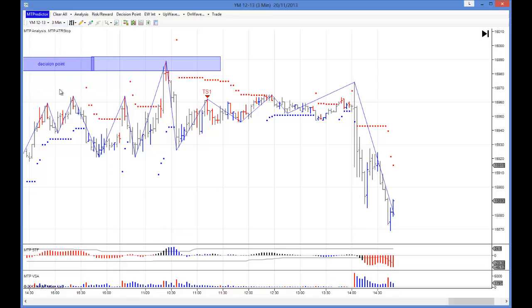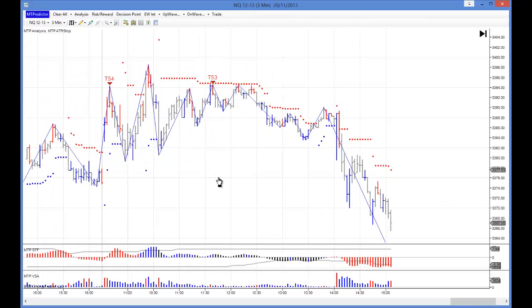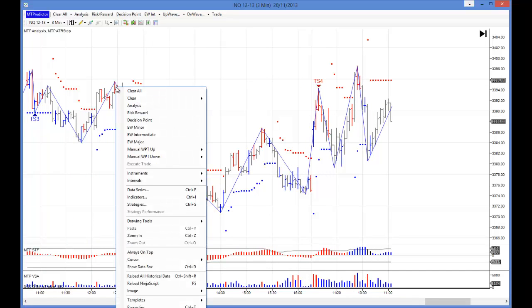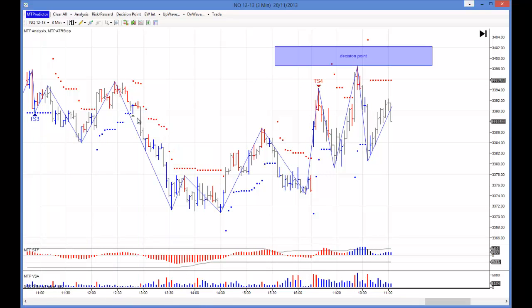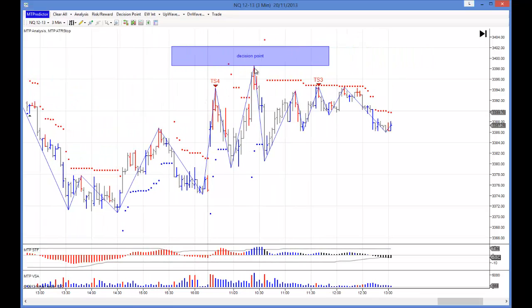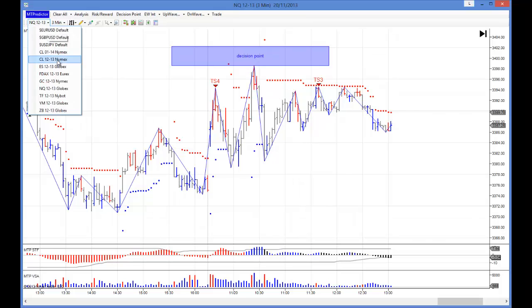Then on the NQ, exactly the same kind of thing. This was the last swing down into the low of the previous day. Right mouse click — there's our decision point level, and as you can see, that caught the high of the day absolutely perfectly on the NQ. But I'll look at these markets in a bit, because I want to go back to the ES.